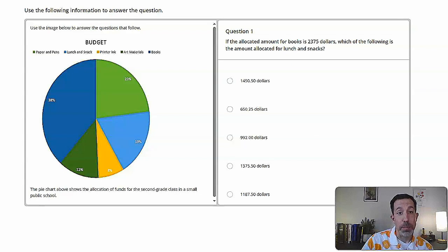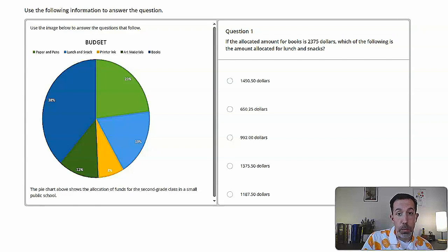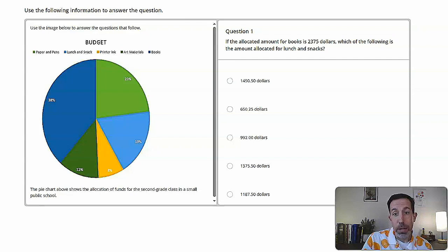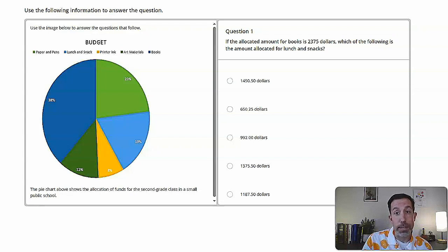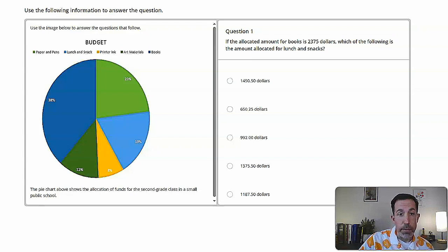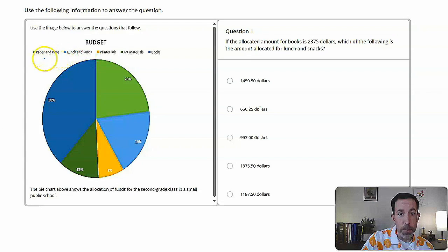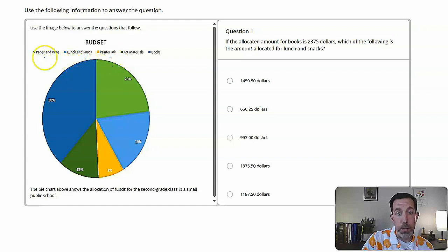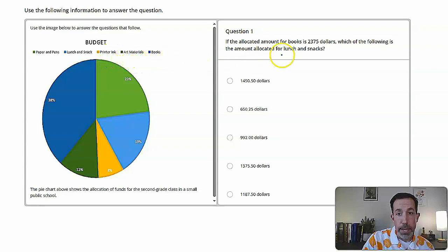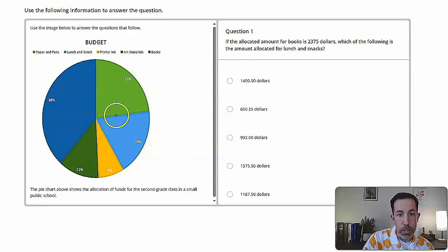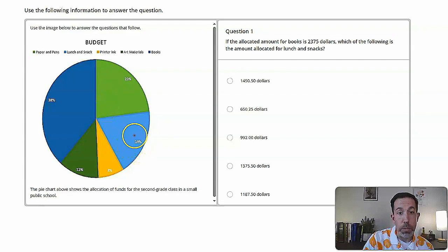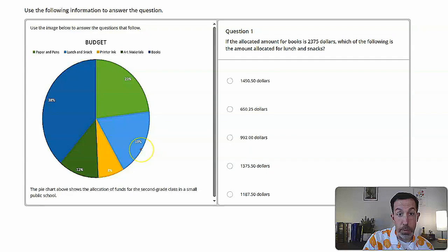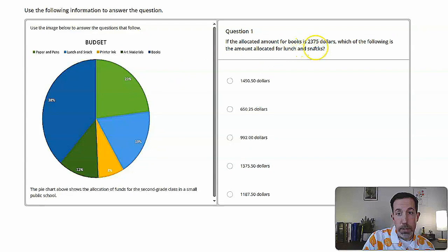Let's take a look at this problem. So use the following information to answer the question. We've got this pie graph here with a budget on it. And the question is, if the allocated amount for books is $2,375, which of the following is the amount allocated for lunch and snacks? All right, so if we look at the graph, we can see we've got the budget, and we've got a bunch of different parts of the budget. So paper and pens, lunch and snack, printer ink, art materials and books. So we're trying to find the amount allocated for lunch and snacks, which looks like the lunch and snacks is this light blue, which is over here on the graph. That's 19%. That's the first challenge of the problem here is identifying what number, what percent we're trying to find from the graph.